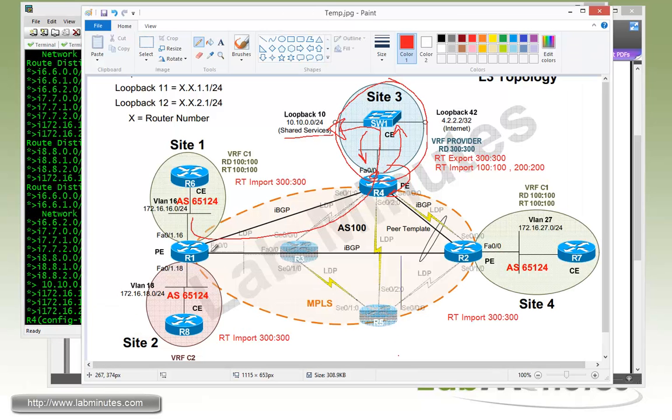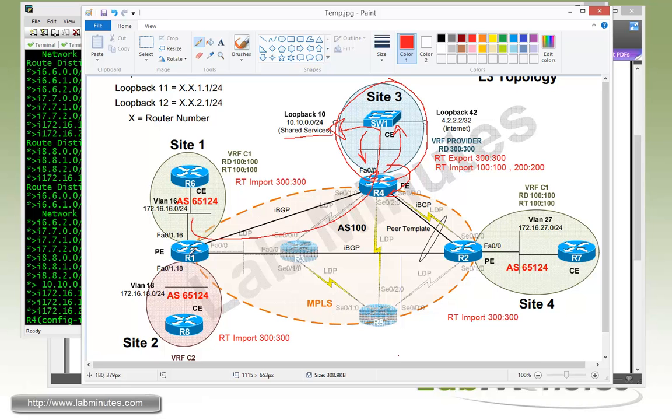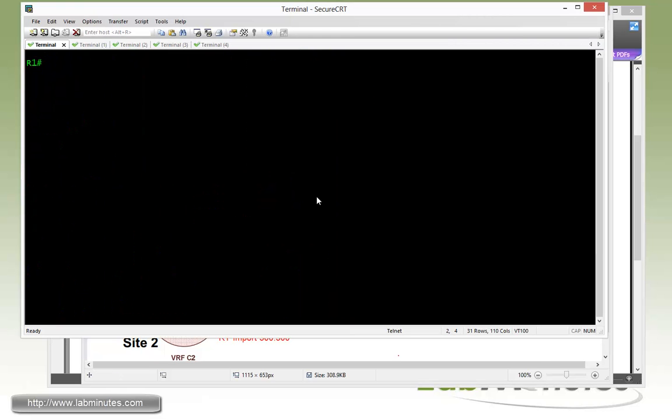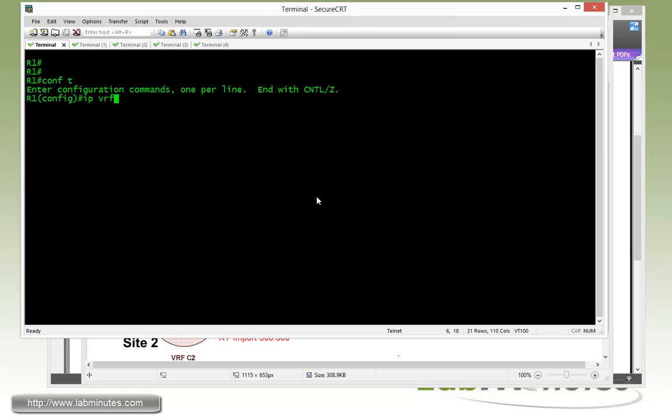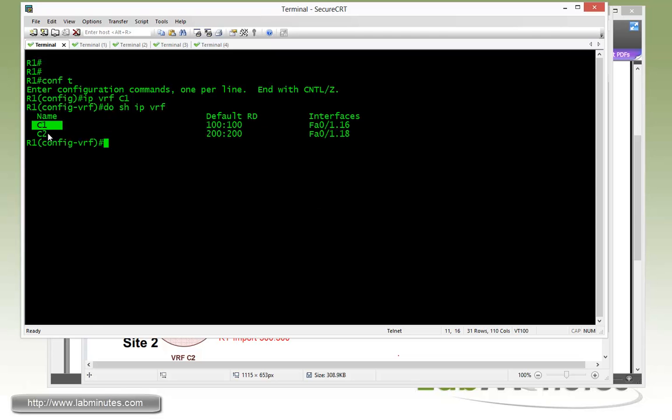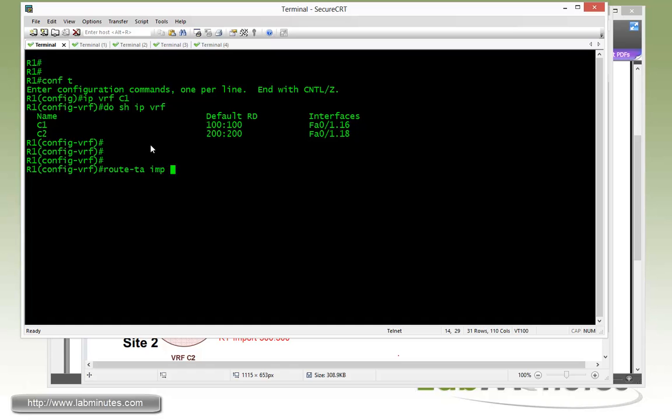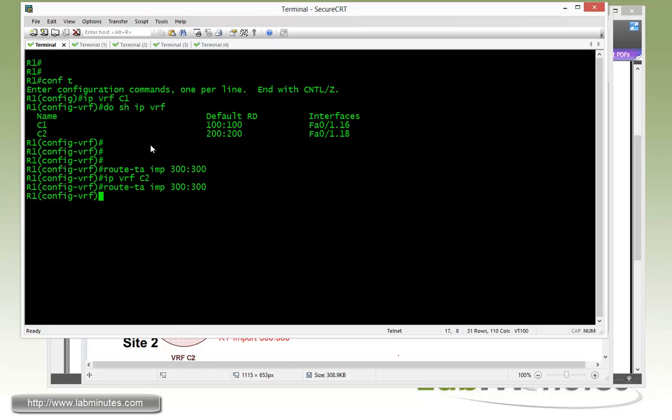Next, we're going to go over to R1 and configure the route target import so R1 will be learning the switch1 loopback 10 routes. R1 contains two VRFs for C1 and C2. So under IP VRF C1, we're going to do a route target import 300:300. Same with C2, import 300:300.